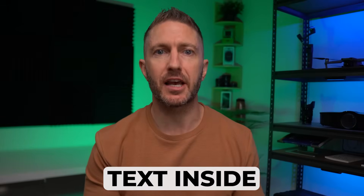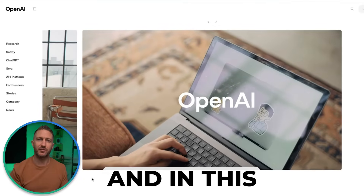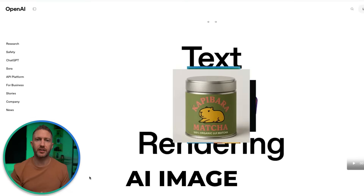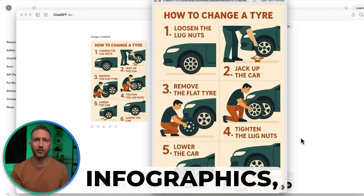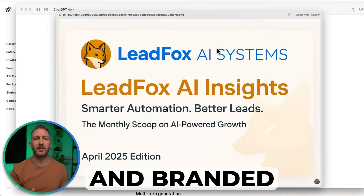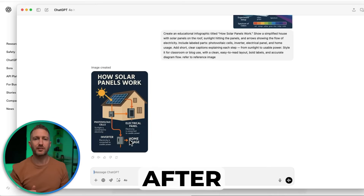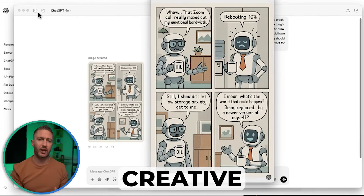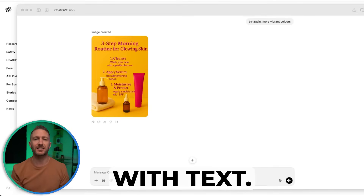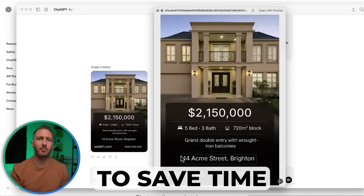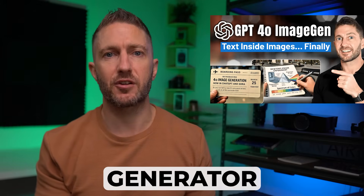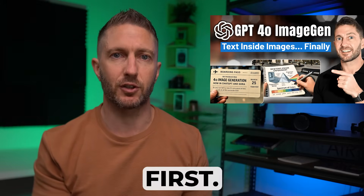You can now put detailed, accurate text inside AI-generated images directly in ChatGPT. In this video, I'll show you the top 10 ways to use the updated ChatGPT AI image generator to create stunning infographics, social media posts, and branded visuals using just ChatGPT prompts. If you're after the best AI image generator that handles text reliably, or just looking for creative ways to use AI images with text, these ideas are built to save time and boost your content. I covered how the ChatGPT image generator actually works in my last video, so go check that out first.